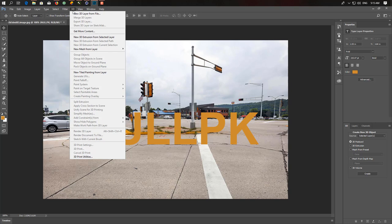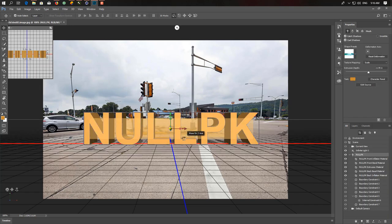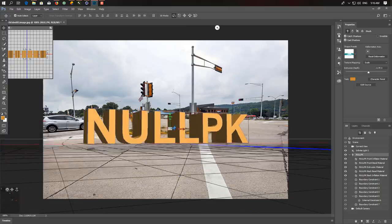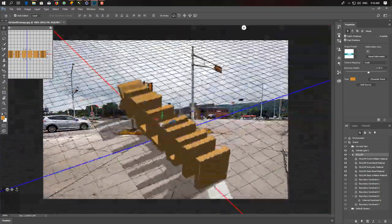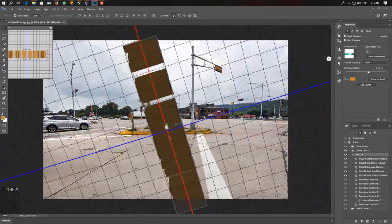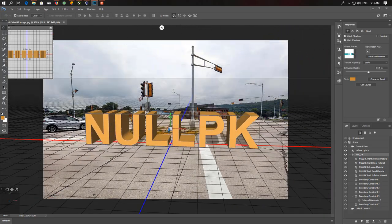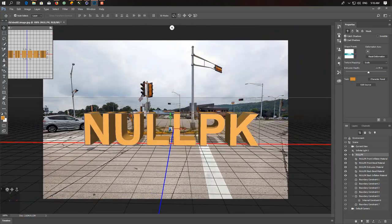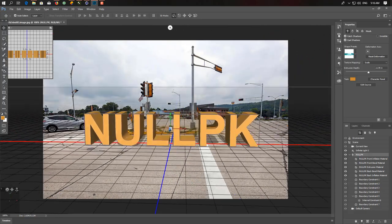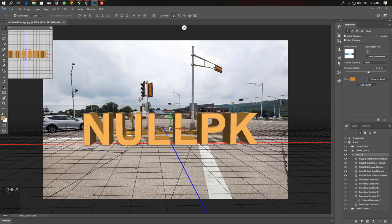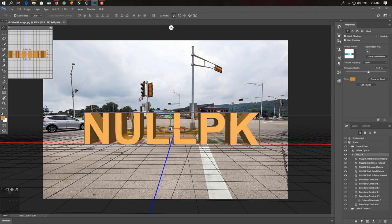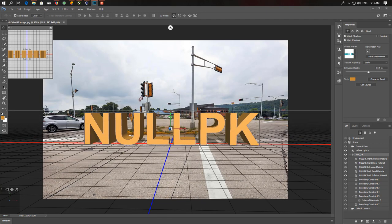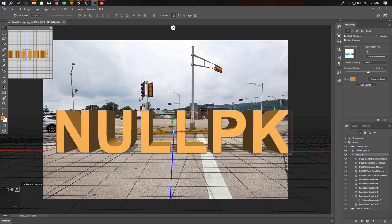Now what we need to do: just click on 3D tab and click on 'New 3D Extrusion from Selected Layer'. When you do that, as you can see it automatically converts your text into a 3D text. It's looking great. So we'll fix this position like it looks like it's really on this photo.